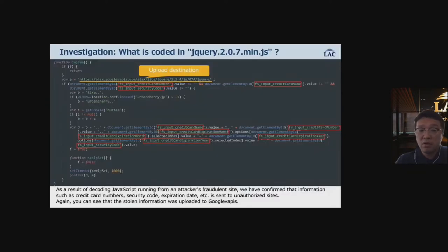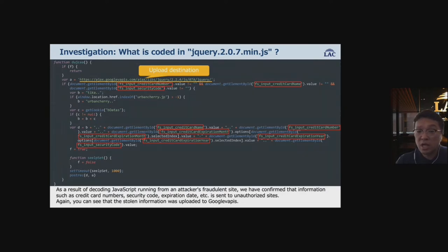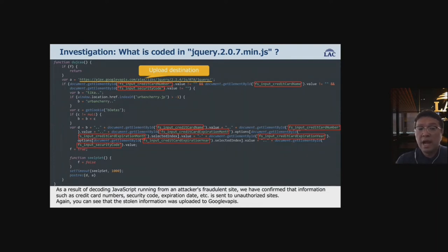As a result of decoding the JavaScript running from the attacker's malicious site, we confirmed that information such as credit card numbers, security codes, and expiration dates are sent to the attacker's site. You can see that the stolen information was uploaded to a domain named 'google-v-api'.